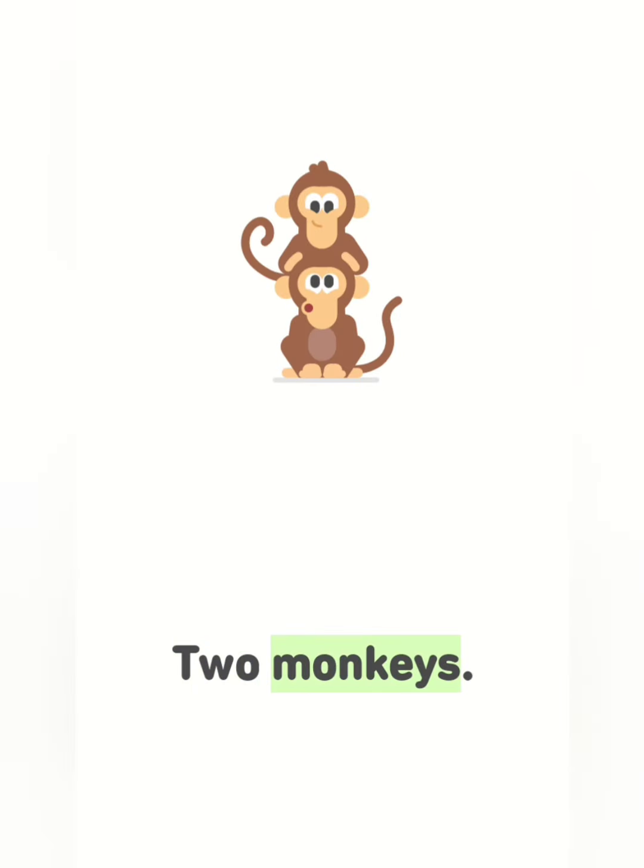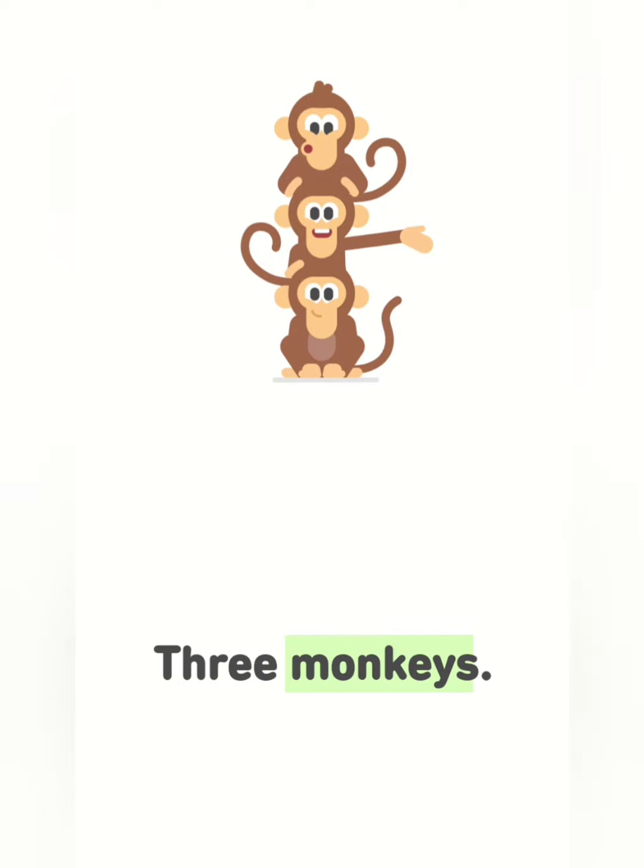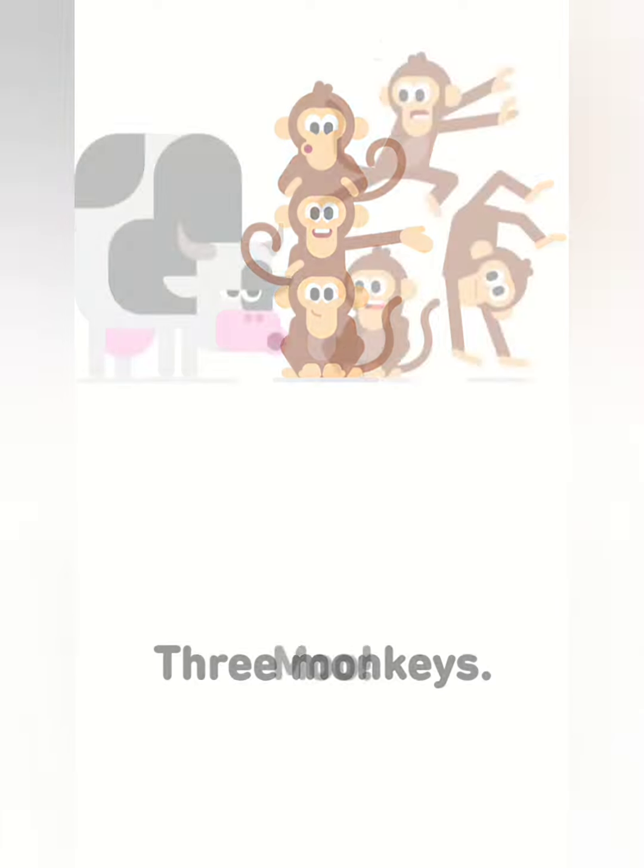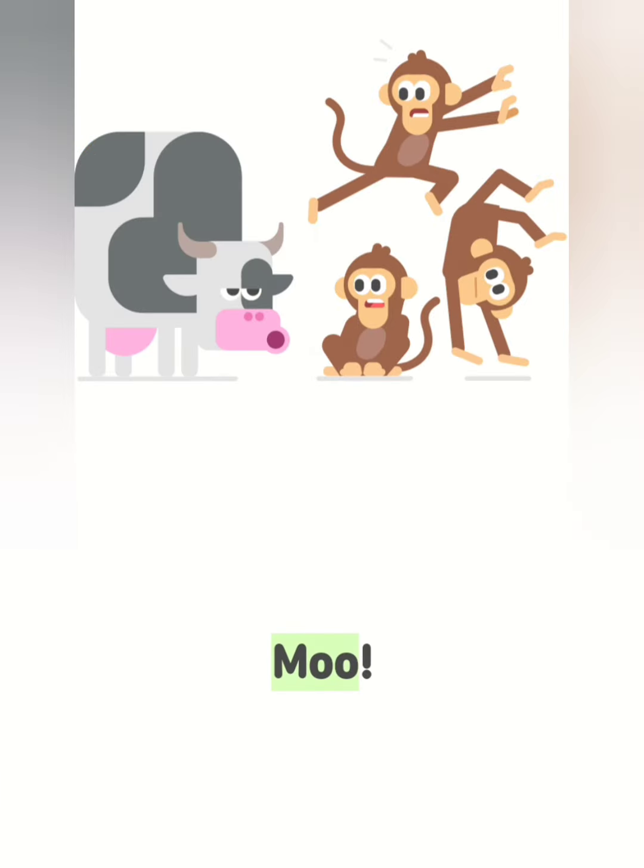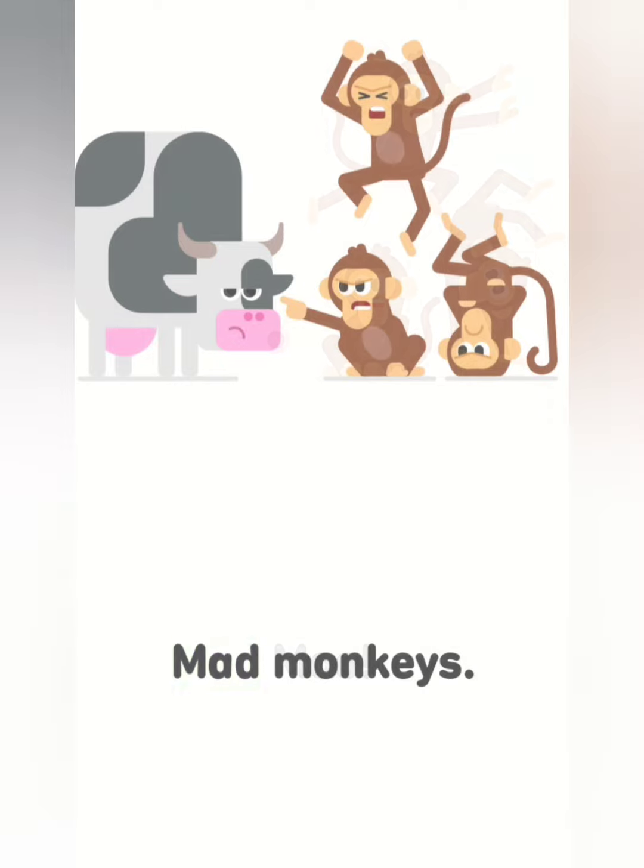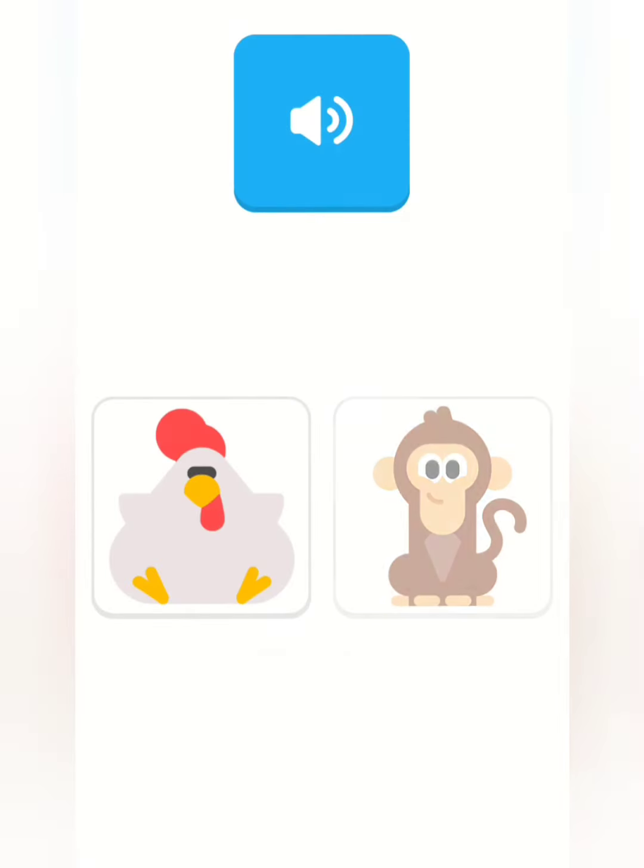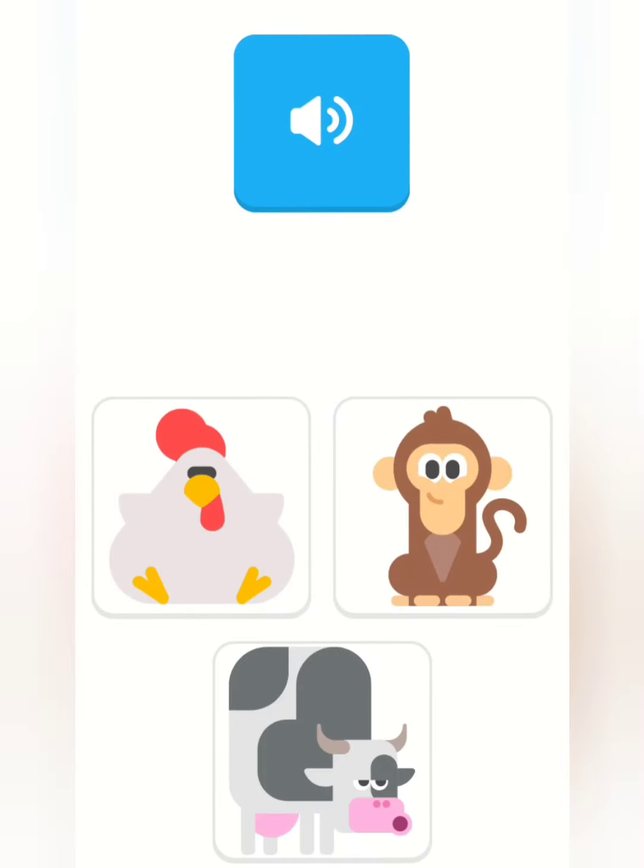Two monkeys. Three monkeys. Moo. Mad monkeys. Which animal says moo?